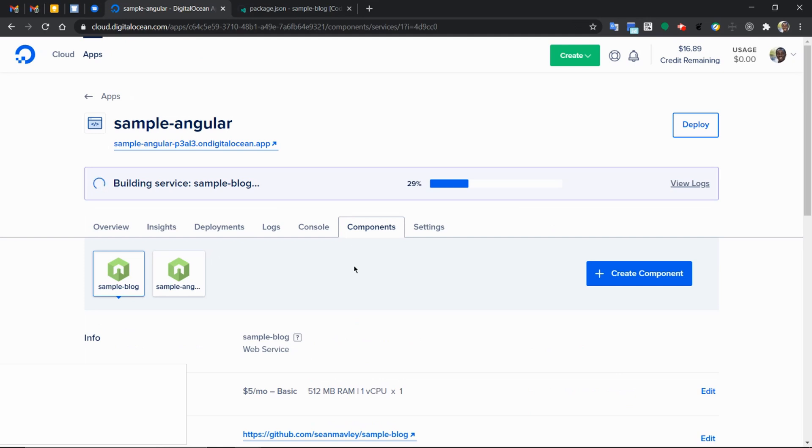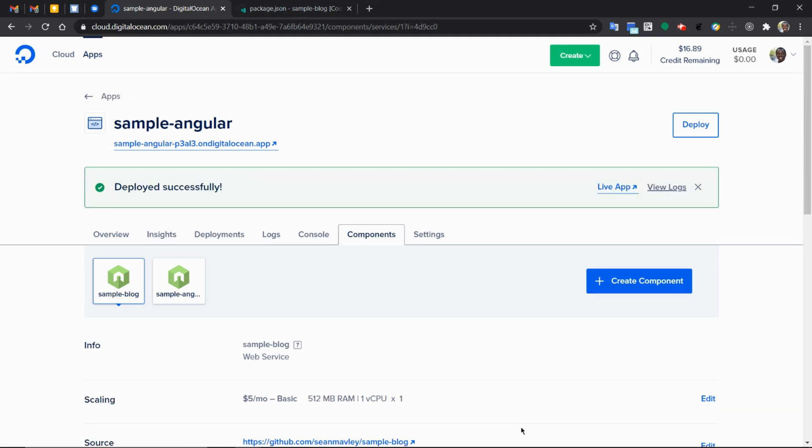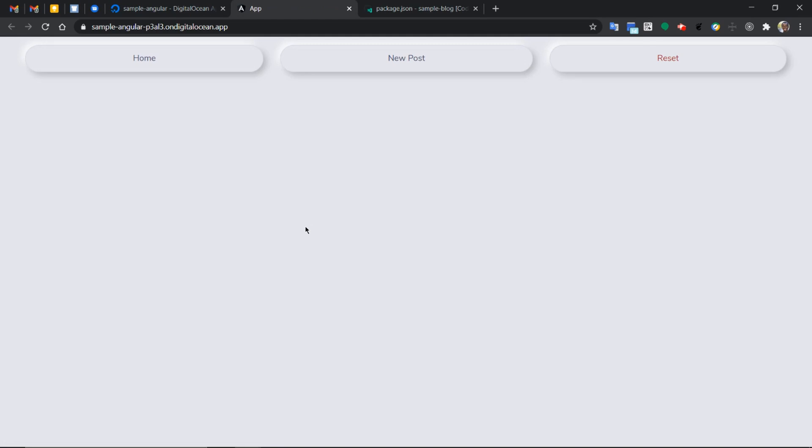And so now that we have our application deployed successfully, we can click on the live link to go back to the page. Now, we should still be having an error and we shouldn't be able to see anything because we don't have our database set up yet.